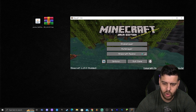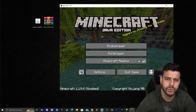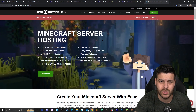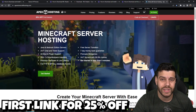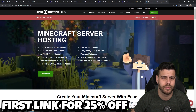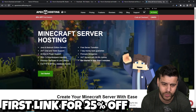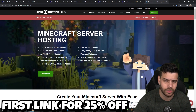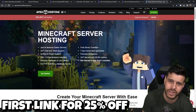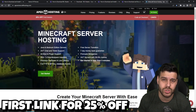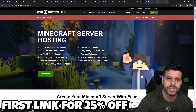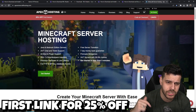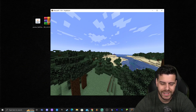Today's sponsor is Apex Hosting. If you're looking for a Minecraft server, Apex Hosting lets you create a server open 24/7 for both Minecraft Java and Bedrock. You can use Optifine and any mods without worrying about Java updates. Use the first link in the description for 25% off your first server with Apex Hosting.